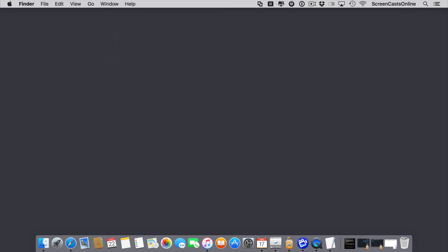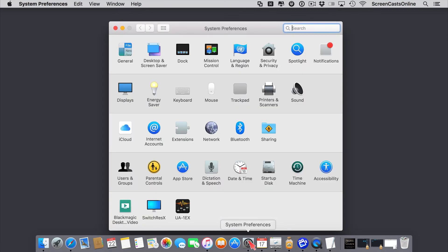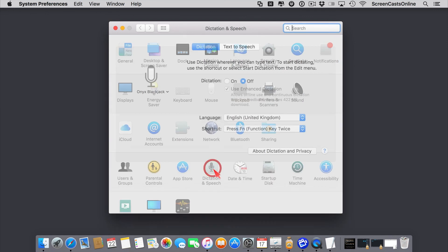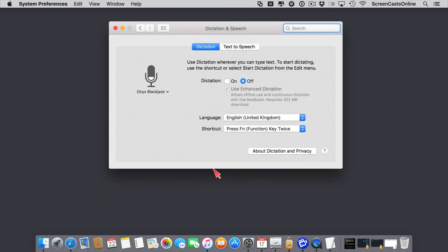You do need to configure it first, you need to switch it on. Also, if you want to use dictation offline, you need to download some data as well. But if we go to System Preferences, and then within System Preferences, Dictation and Speech, and here we go.